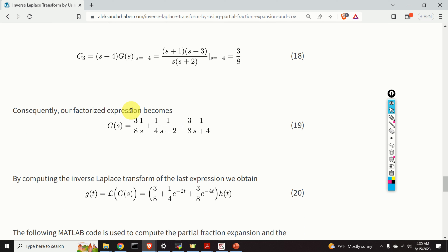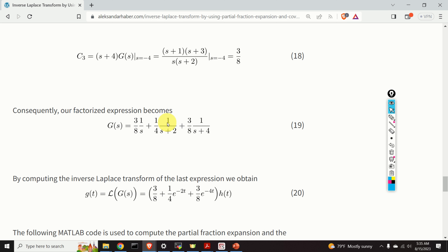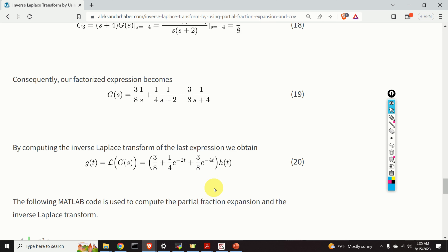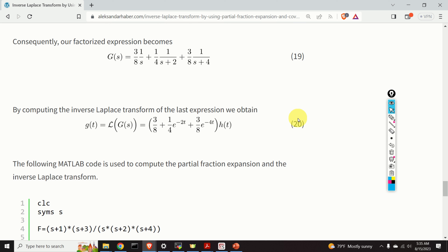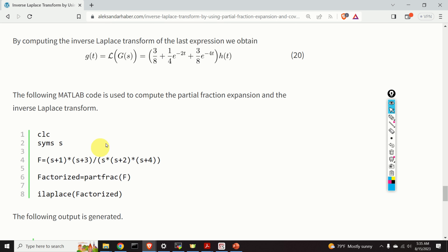We are almost done. Applying the inverse Laplace transform, we obtain the step response: 3 over 8 — since the inverse Laplace transform of 1 over s is the Heaviside step function — plus 1 over 4 multiplying e to the minus 2t, plus 3 over 8 multiplying e to the minus 4t. That is the final expression for the step response in the time domain.